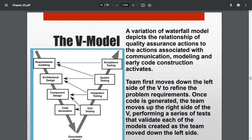After integration testing, it moves to architectural design verification — checking whether the whole framework structure is met. Then system testing is done, which is the total testing of the developed software. It is checked against the architectural design. Once system testing is done, the software is released to the customer — that is called acceptance testing, where the customer may accept it or give feedback.